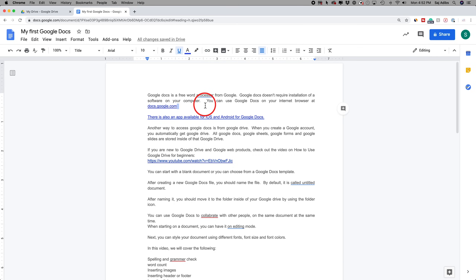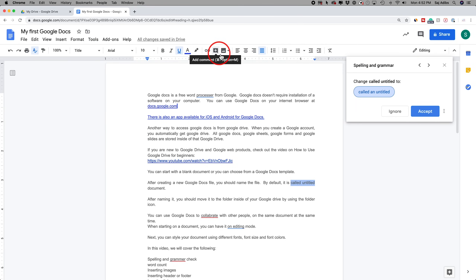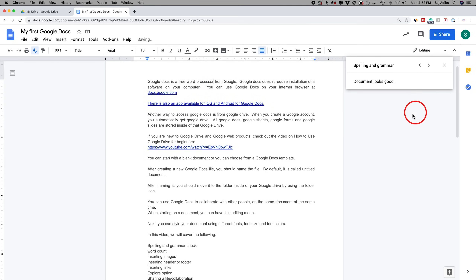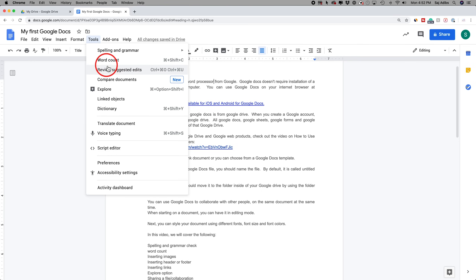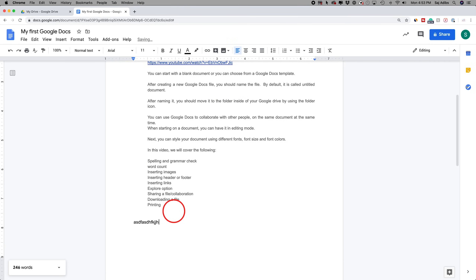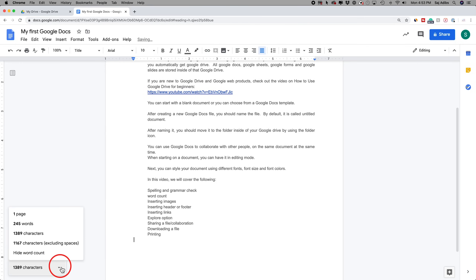Now let's look at spell check and word counts — two options I find very useful. For spell check, if you come to Tools, the very first option is Spelling and Grammar. Select that and it will show me all the things I've misspelled, so I could either ignore things or accept them to make those changes. Then under Tools you have Word Count, which comes in really handy — it shows you how many pages, words, and characters you have. You could also turn on display word count while typing, and you could switch it to show character count as well.